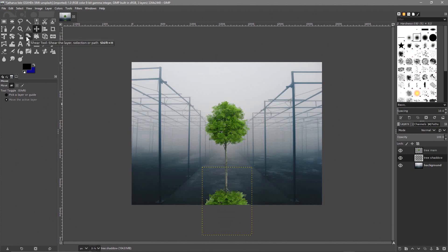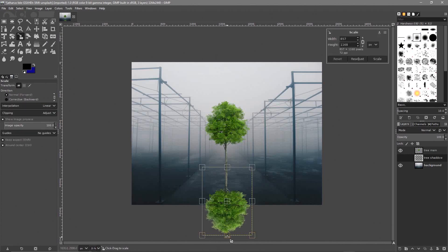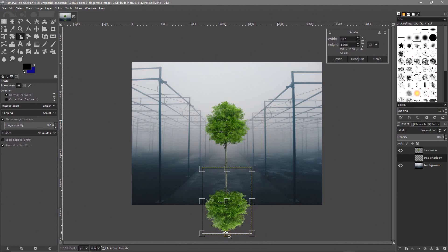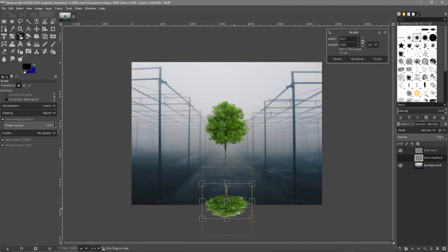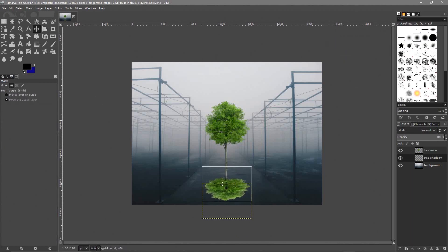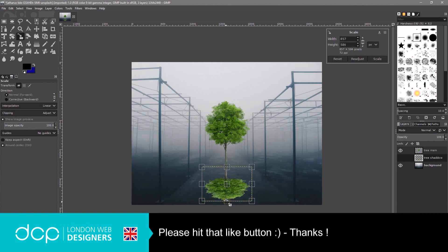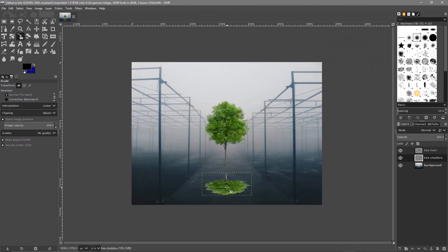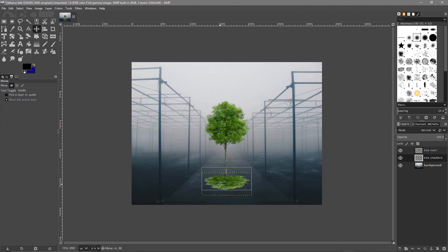We want to squash this tree down, so let's use the scale tool. Click on this bottom tree, and hold down the Shift key — holding Shift will stop it from scaling in perspective. We want to scale it down to squash it to a flat shadow shape, then click Scale. Use the move tool to move it back up. Let's scale it a little bit more: hold Shift, scale it down a bit more, click Scale, then move it underneath.